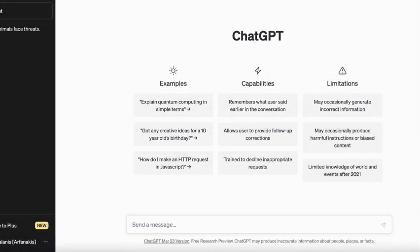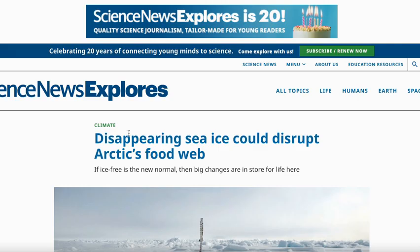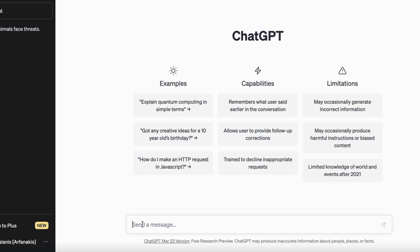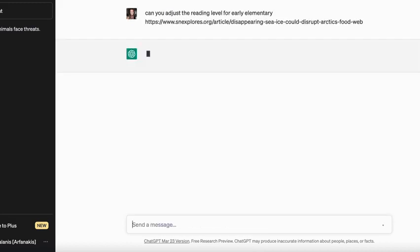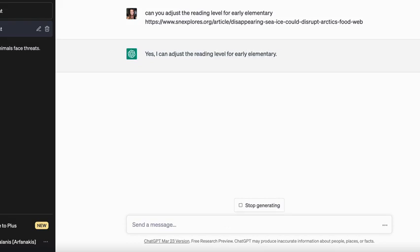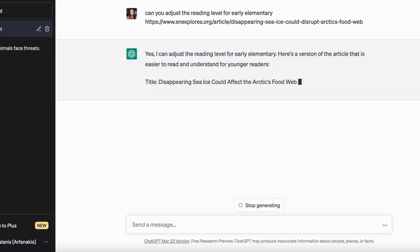This video is going to show you how you can use ChatGPT to adjust reading levels of articles and text. For this example, I'm going to use this science article, copy the URL, and over at ChatGPT I will ask it to adjust the reading level for early elementary, then paste the article link in the prompt and hit return to see what ChatGPT gives us.